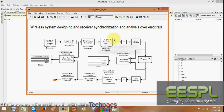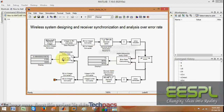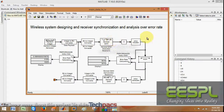Hope you all know what the error rate actually is. I have previously worked on the same and got results. The model has data converters, modulators, transmitters, receivers, and so on.